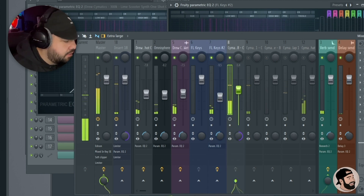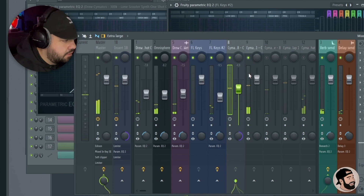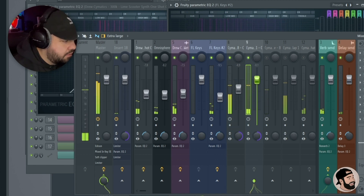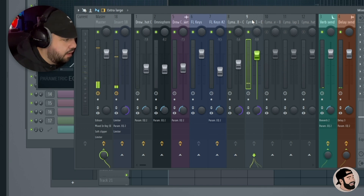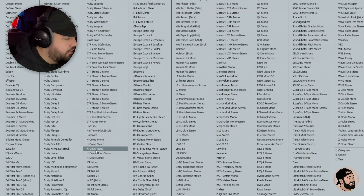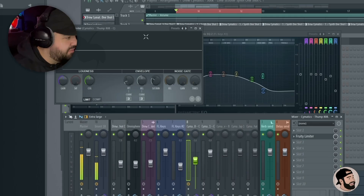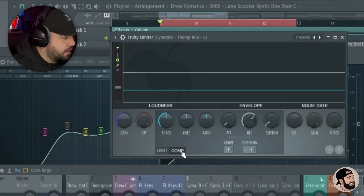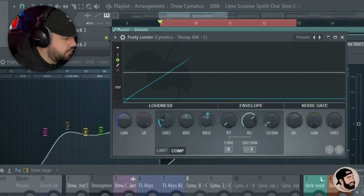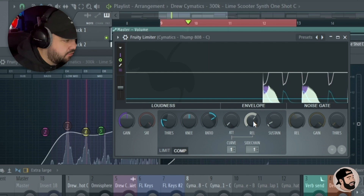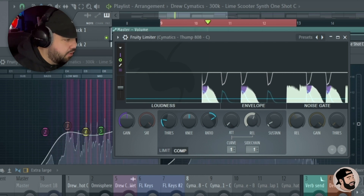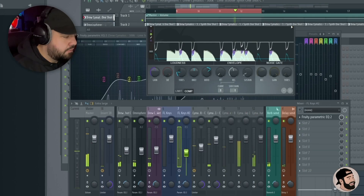That sounds loud. You could throw a sidechain on the 808 if you'd like — highlight the kick, hover over the 808, sidechain this track. I put the limiter on the compressor and sidechain number one, then adjust the threshold and the ratio and give it a listen. It's gonna be very subtle — we're not trying to do it for effect, just for the mix. I'll pull the release back so we're not crushing too much of that 808. Just a subtle sidechain, nothing crazy.